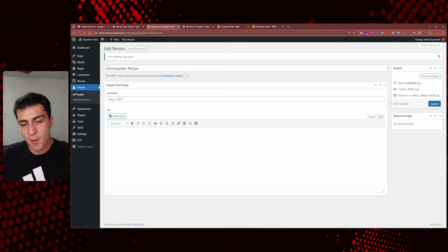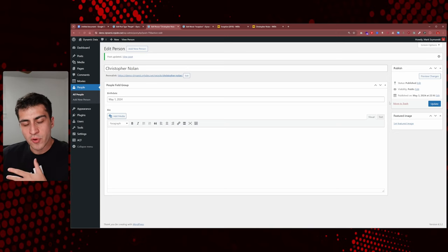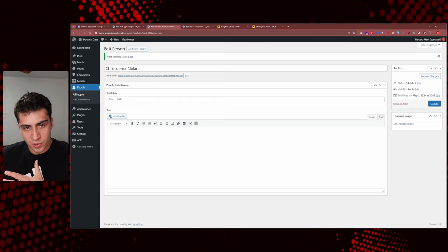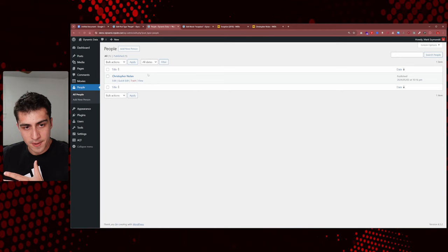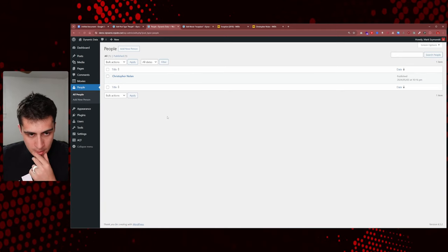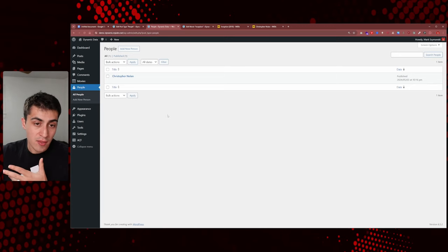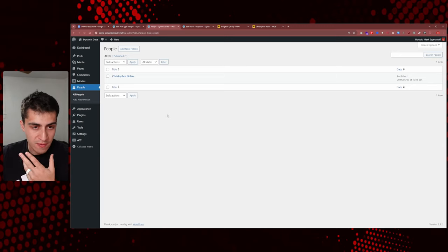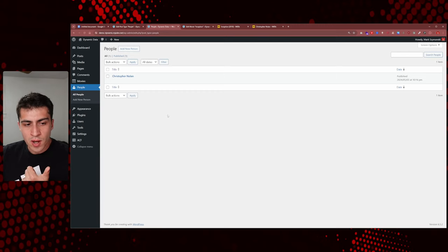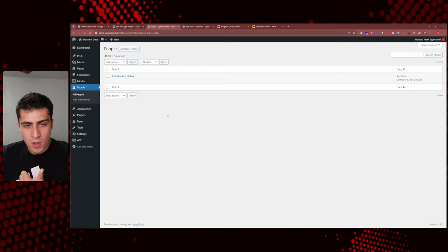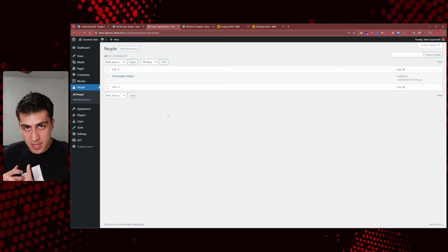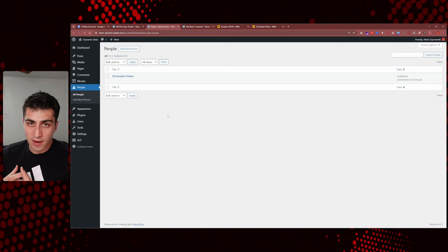Let's take a step back and talk about where we're at. We have Movies with a couple movies in there. We have People with Christopher Nolan. We've created another custom post type, added a person in there, set up the fields. But the reason we were doing this was because we wanted to relate them — we need to create the relationship between Movies and People. Let's go back to ACF, Field Groups, and click on Movies Field Group.